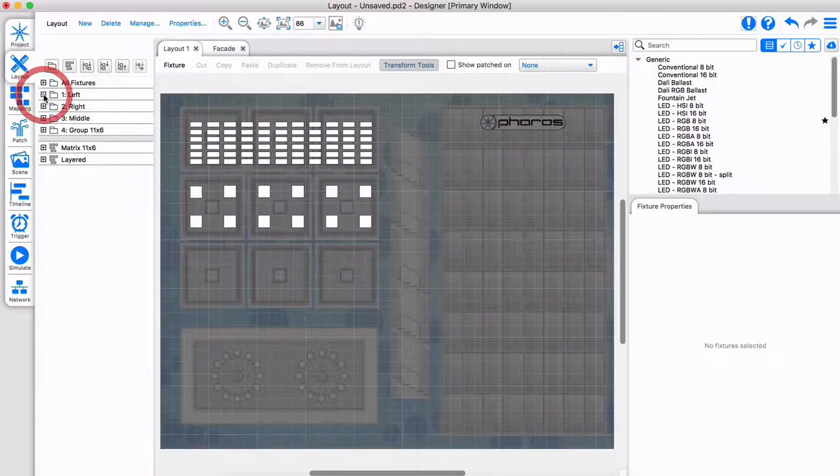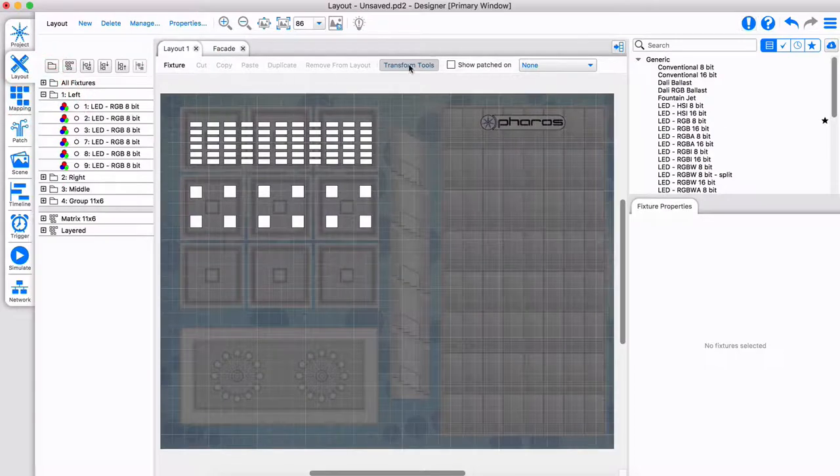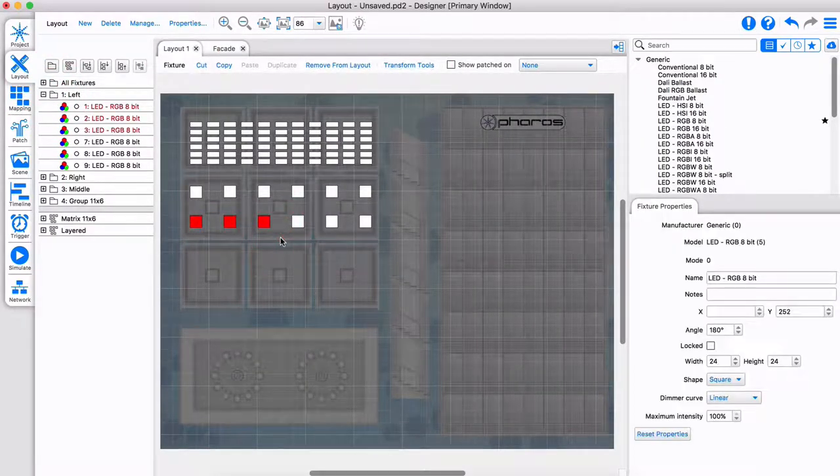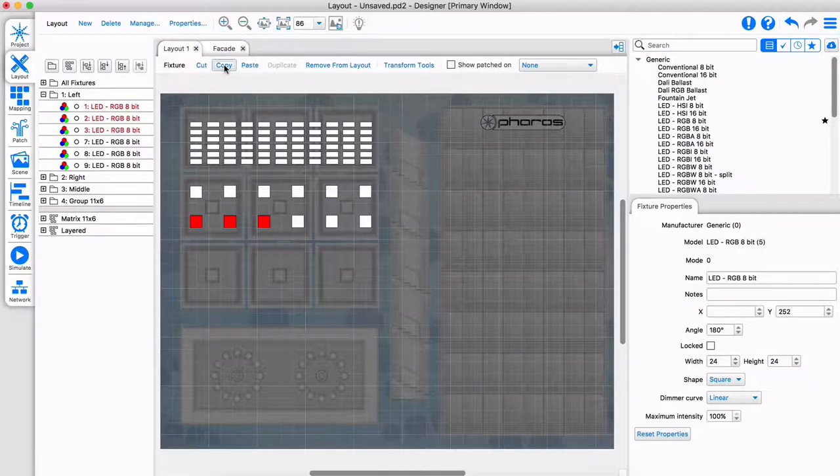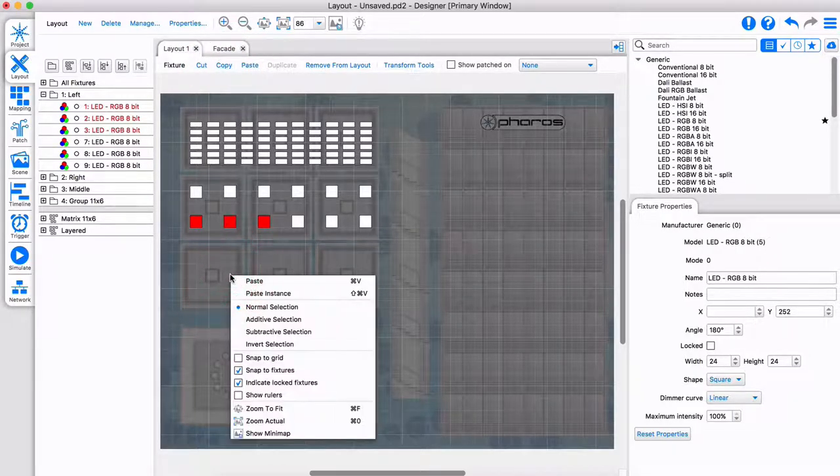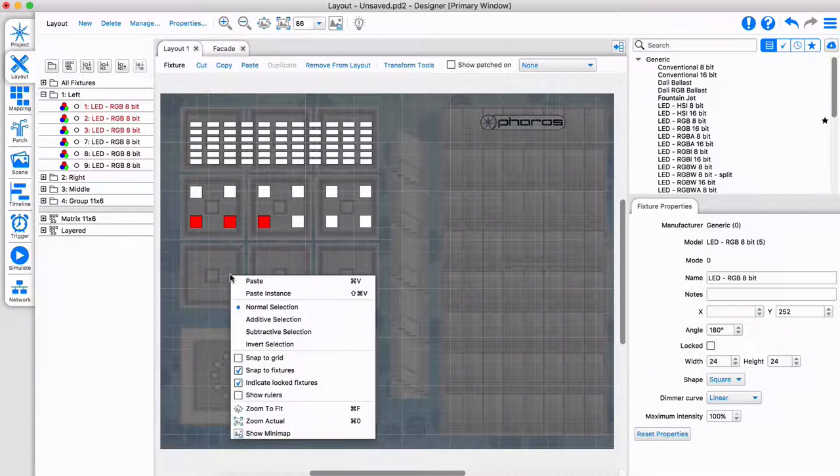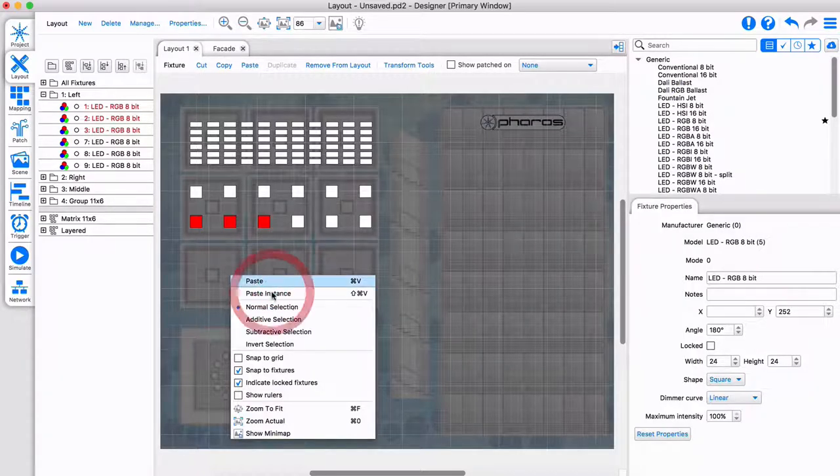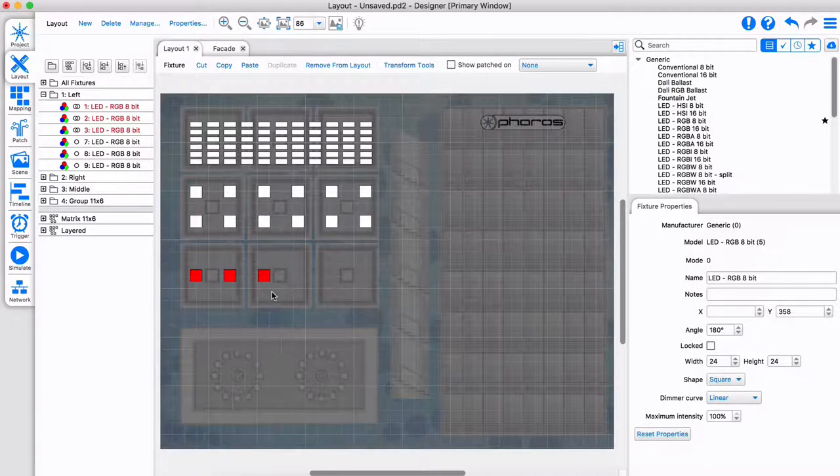Let's select a couple of fixtures and copy them. When copying a fixture, you have two paste options: Paste, or paste as an instance. Paste simply adds a new fixture to your project.